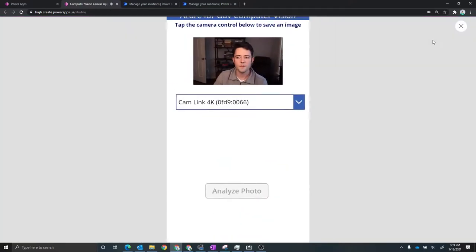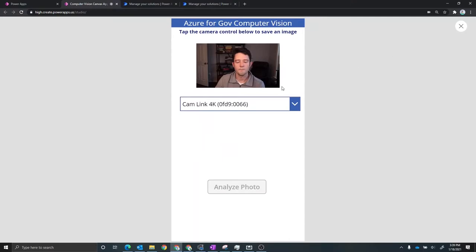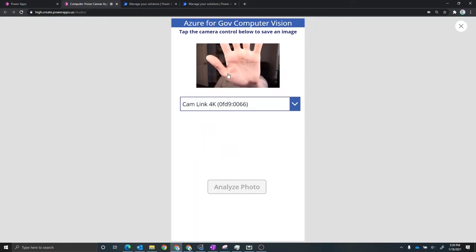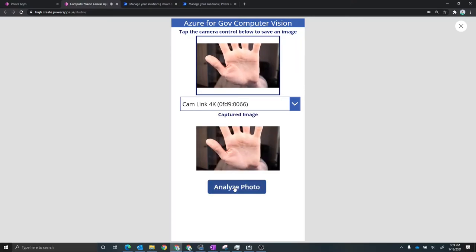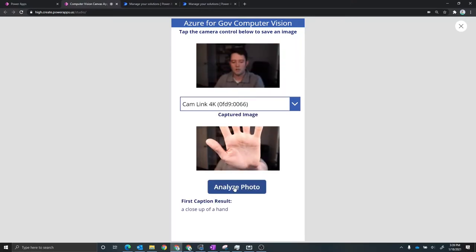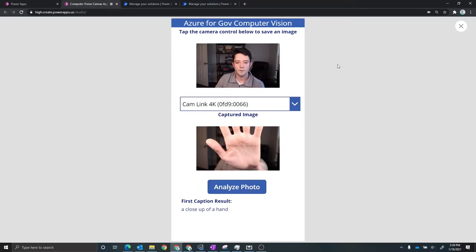And then I want to preview this really quickly. And I'm going to do something a little bit different just to put my hand in front of the camera. And we're going to take a picture of that. And then we're going to analyze that photo. And so we can see that we got a close up of hand which is correct.